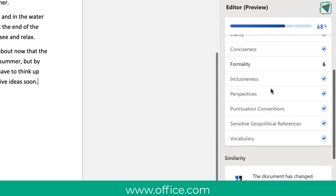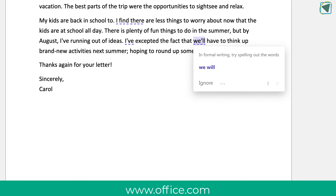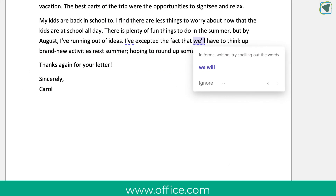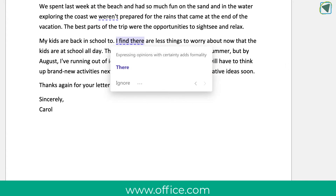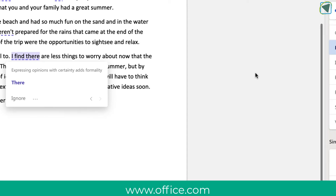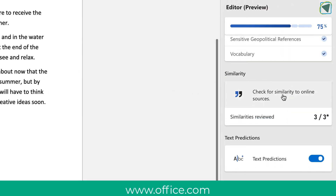Here you'll also see things such as conciseness and formality. Since I chose to create a formal document, it's helping me make that document more formal by suggesting things like spelling out entire words. There are also options in here such as inclusiveness and vocabulary.